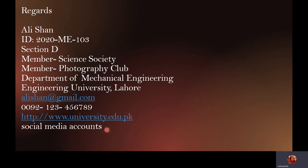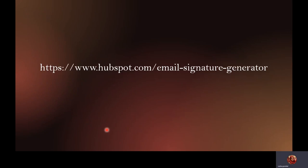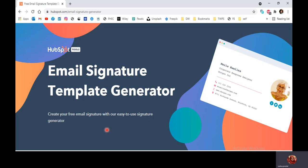If this kind of signature block looks plain, there's a website that can help you generate a classy signature block. Type 'hubspot.com email signature generator' — it will give you an interface where you can design a free signature template. You'll get a very classy look with different icons and social media accounts. Just type in the required details and the email signature is generated automatically.